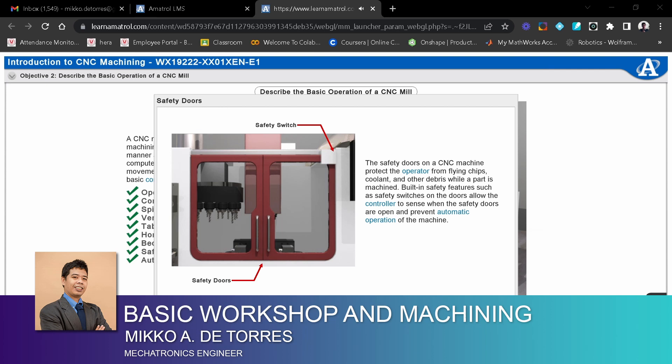The safety doors on a CNC machine protect the operator from flying chips, coolant, and other debris while a part is being machined. Built-in safety features, such as safety switches on the doors, allow the controller to sense when the safety doors are open and prevent automatic operation of the machine.